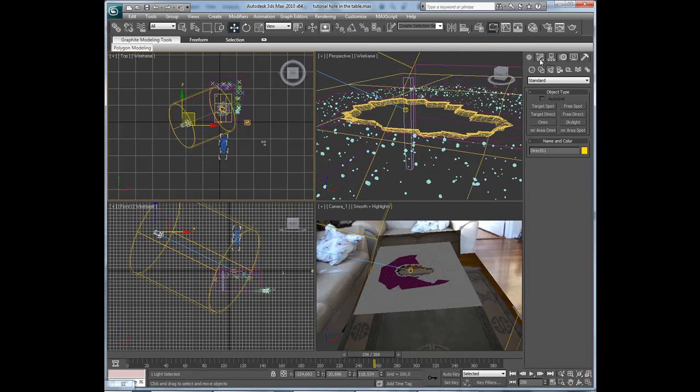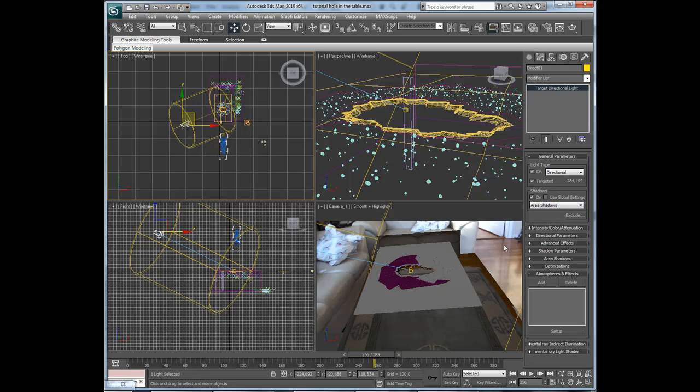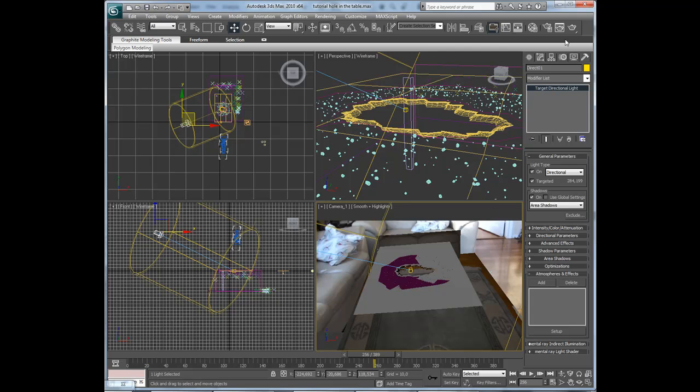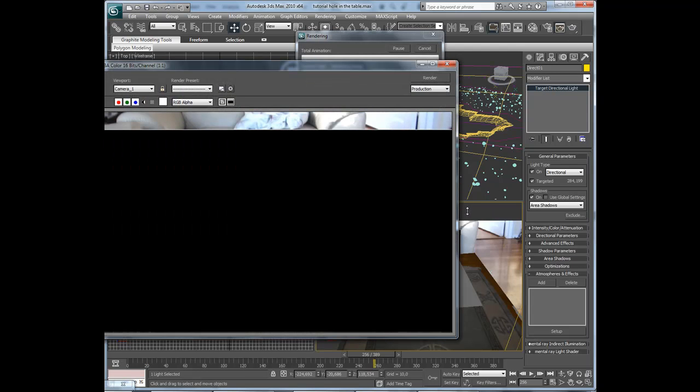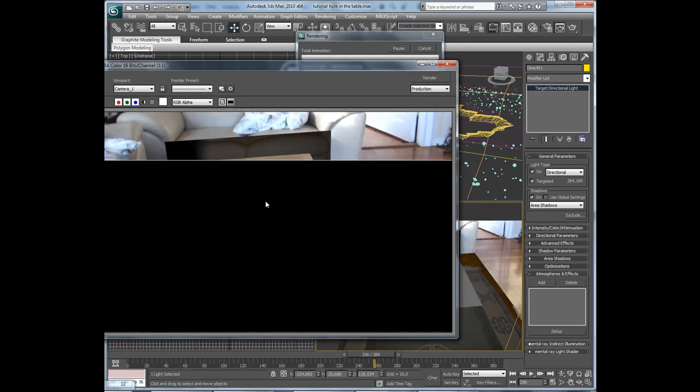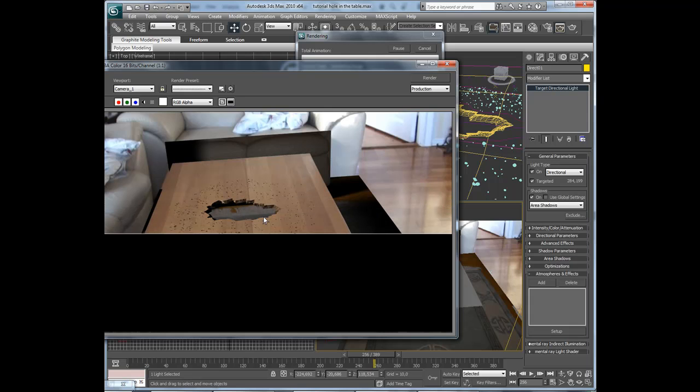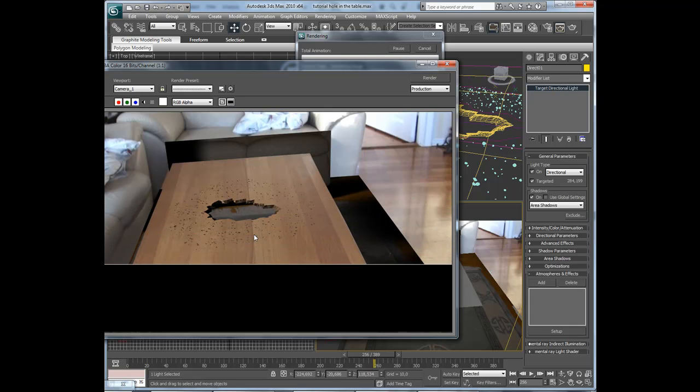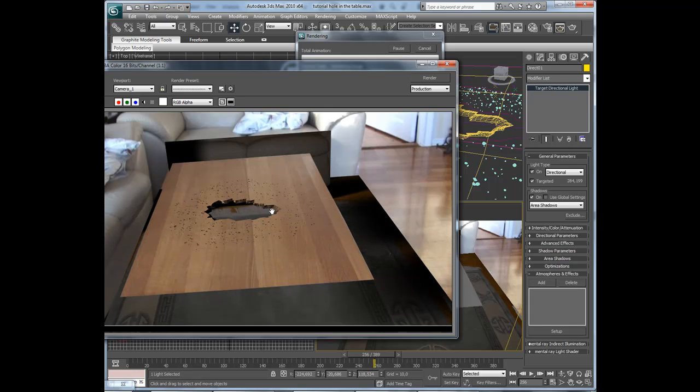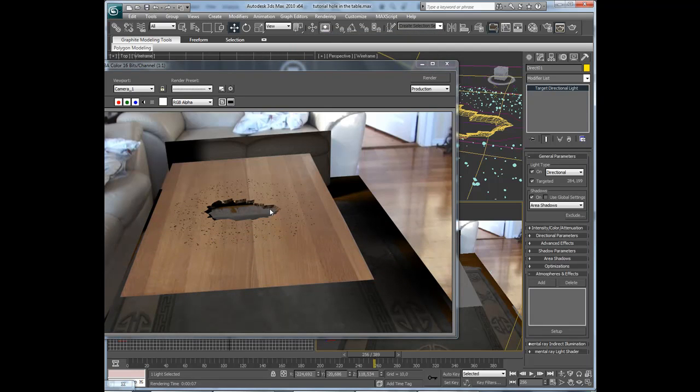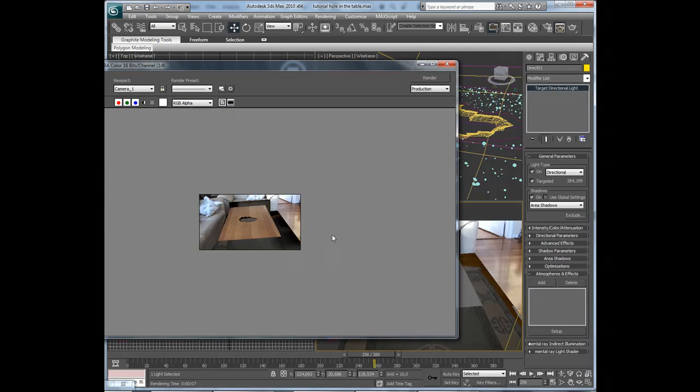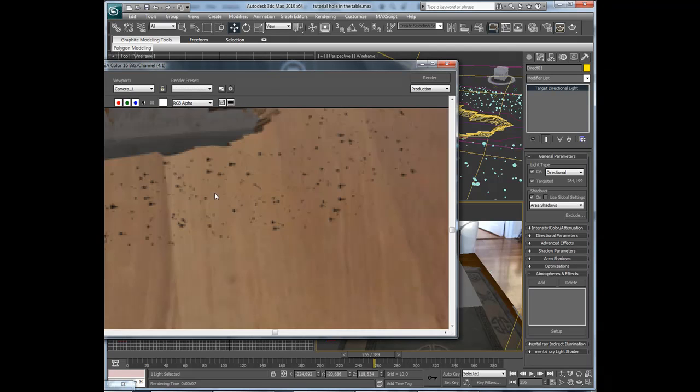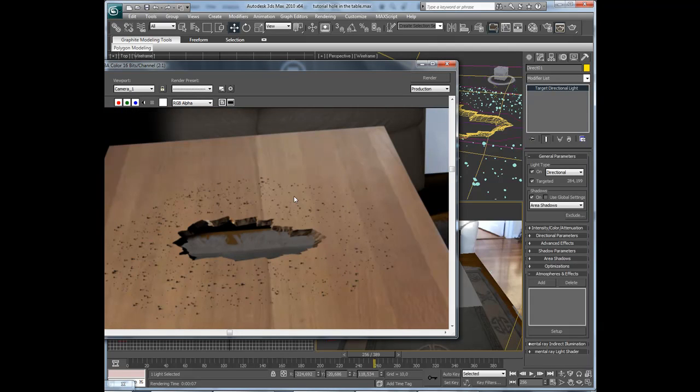Okay, I go to the settings on shadows on area shadows and let's make a test render. I need to add some more light to this as I can see.